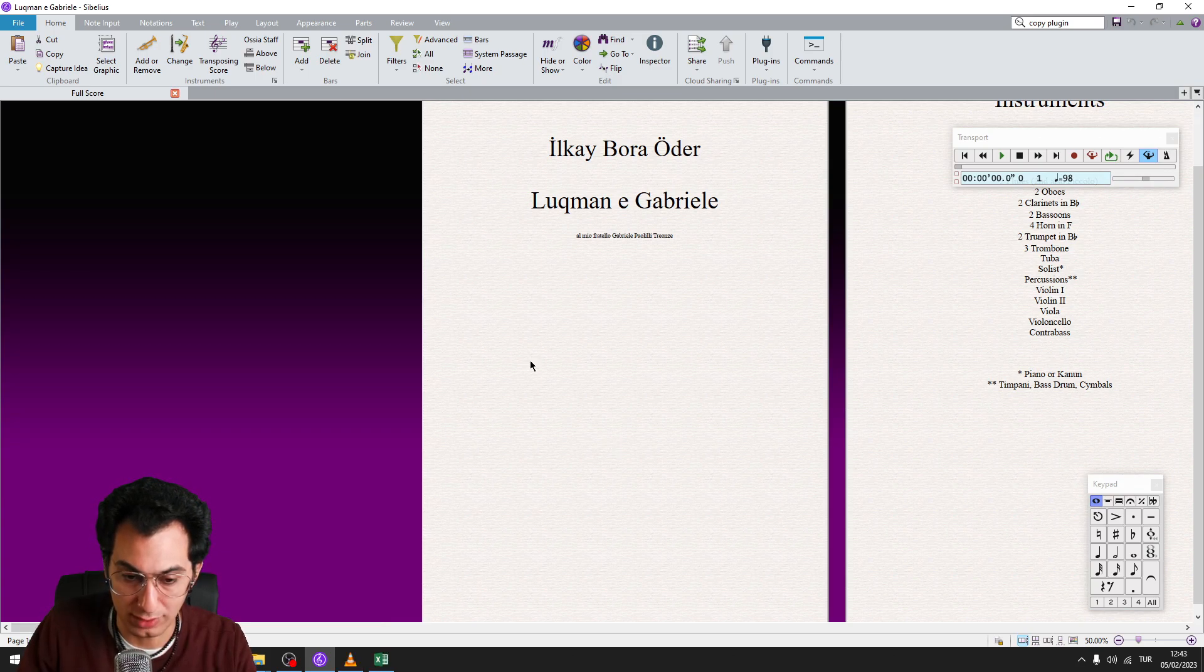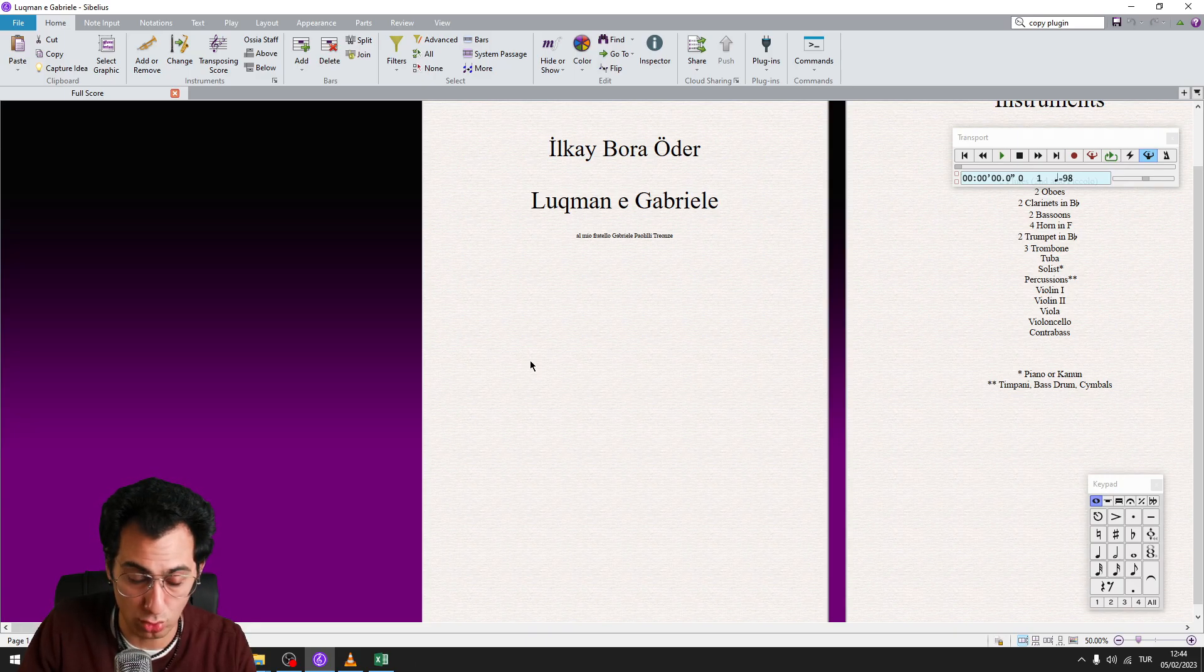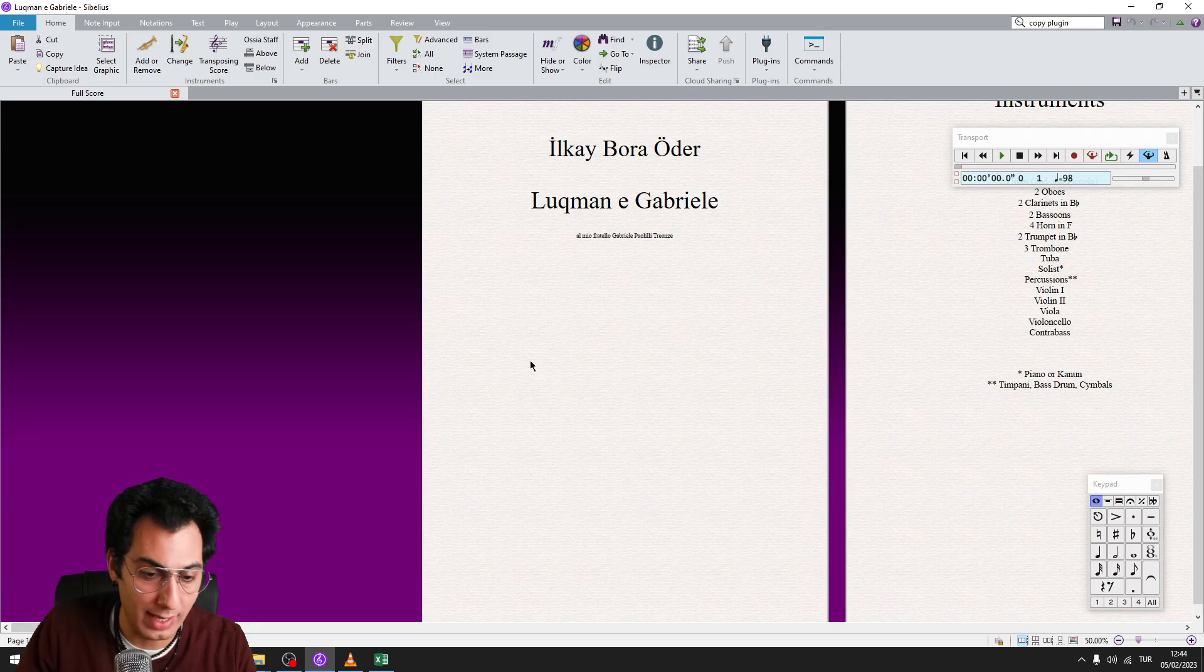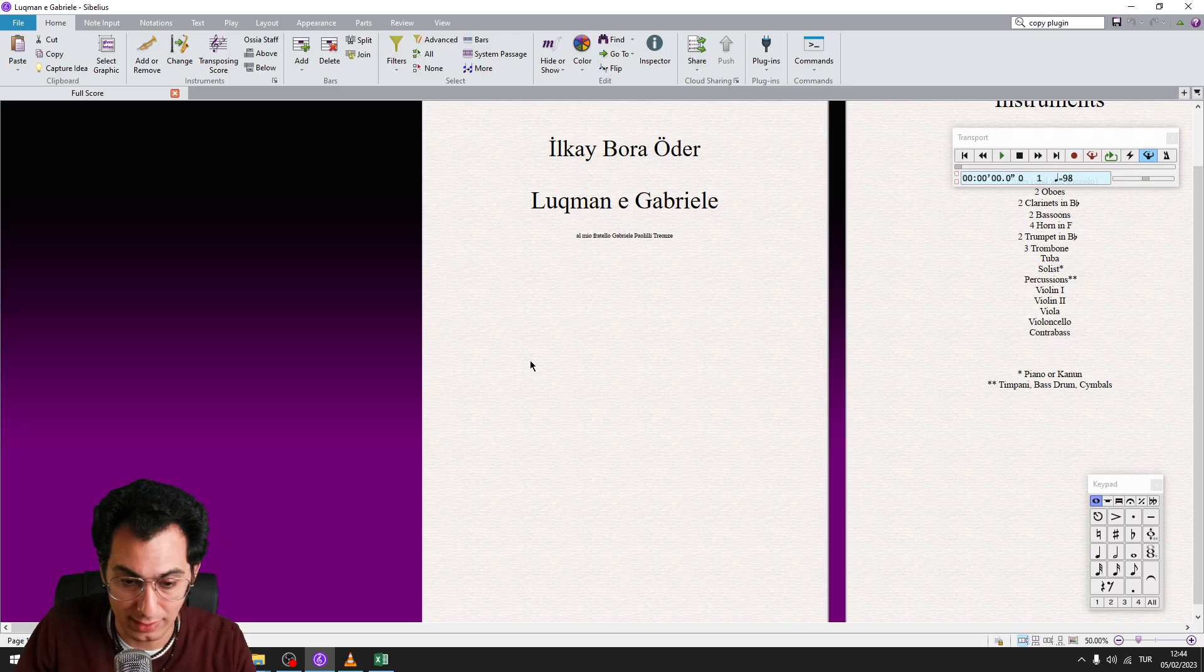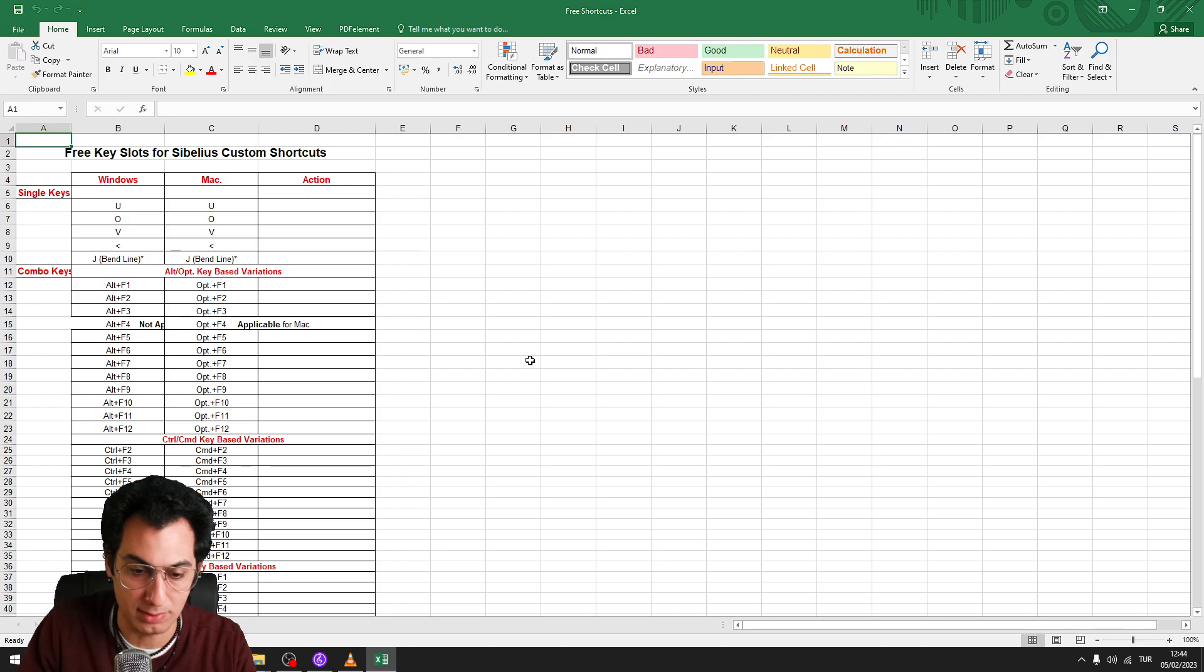Before we assign shortcuts to these plugins, remember to not change any default keyboard shortcuts of Sibelius. I have prepared an Excel list where you can see all possible free shortcuts which doesn't change the default Sibelius shortcuts.